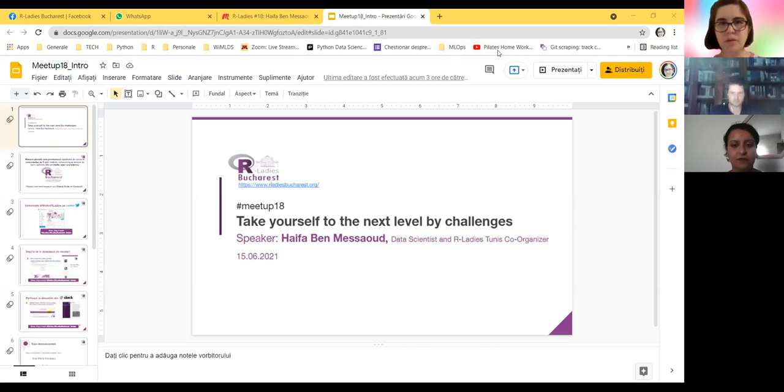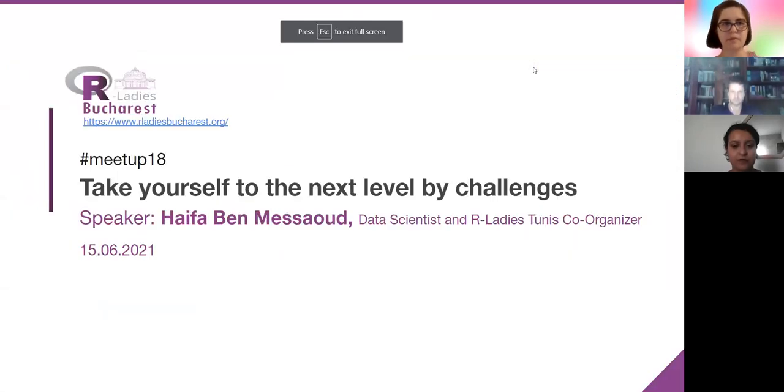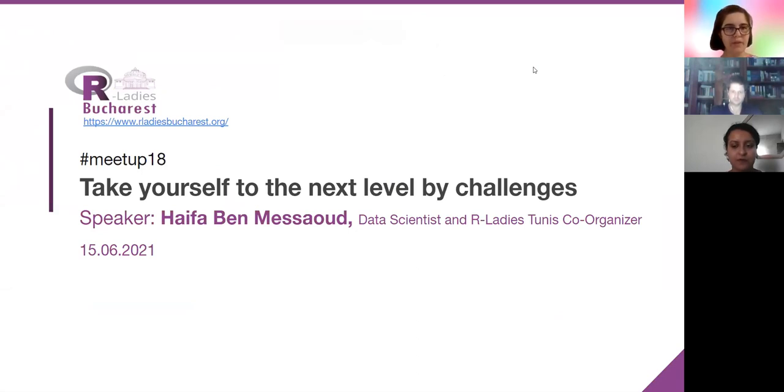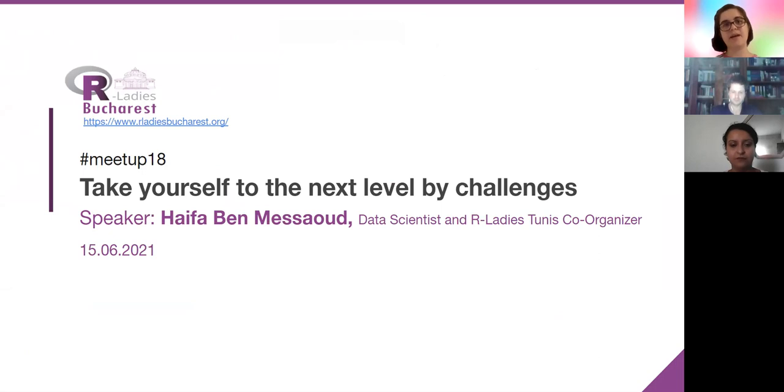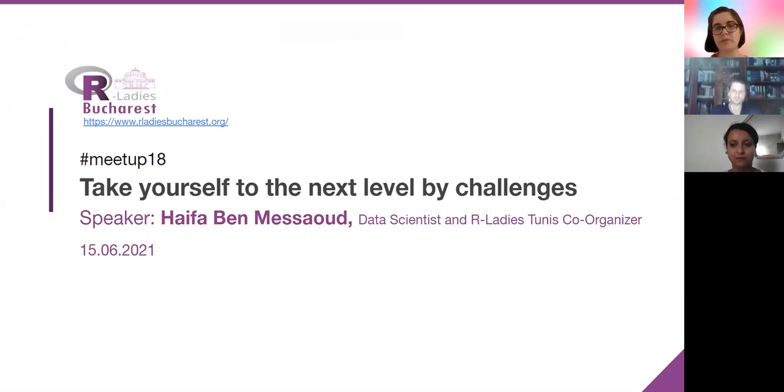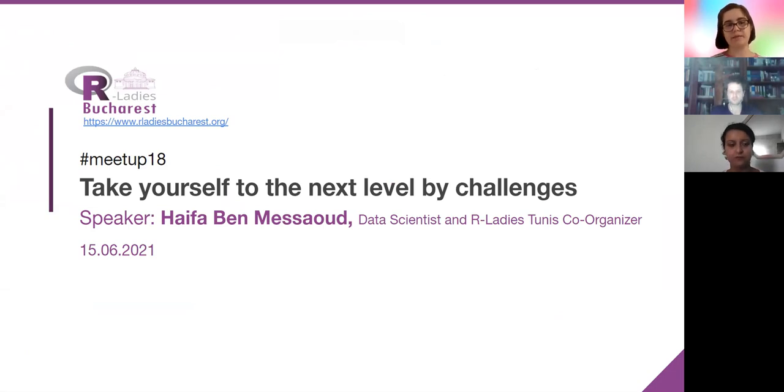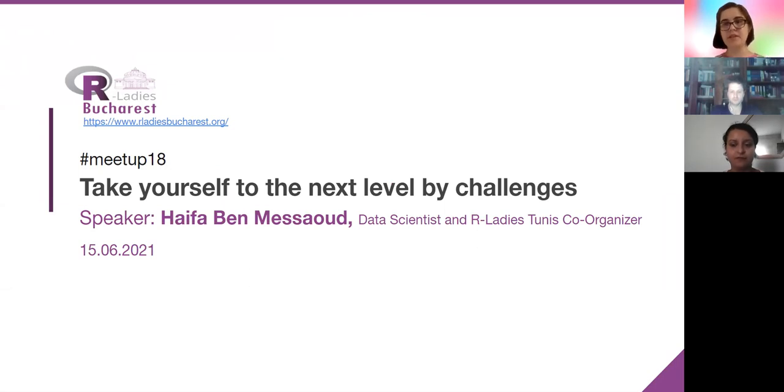I will start sharing the screen and have an overview of the chapter and the way we are going to organize for this meeting. We are meeting today with Haifa, who's a data scientist and R-Ladies co-organizer, and she has very relevant experience towards data science and R. Before starting her talk, which will be a combination between lightning talk and learnings from participating in several challenges, I will summarize our activity in Bucharest.